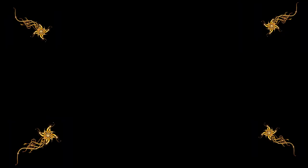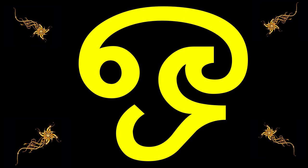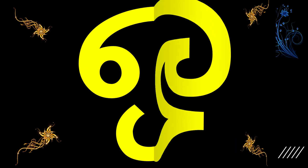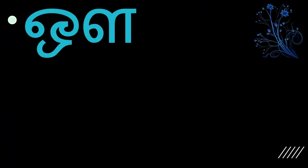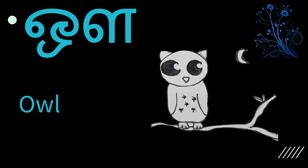The next letter is kind of different. Remember this letter? O. The next letter and the last letter of the Uyir Ezhuthukkal in Tamil is somewhat related to this. We first put the o and add another letter to it. Both of these letters combined is o. So when you say owl, you say the letter o in the beginning. Owl.